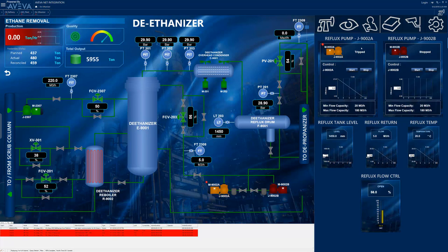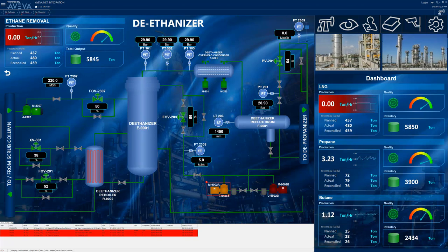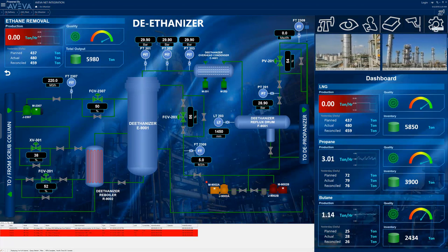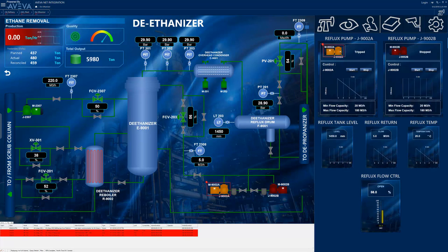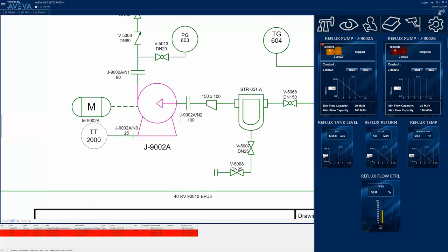Specifically, the faceplate shows that the pump's motor has tripped. Using the integration menu, the operator explores data from other applications, automatically presented in context of where their attention is right now. Clicking the CCTV icon displays the camera feeds for the current area. Selecting the AvivaNet 2D icon brings in an interactive display of the actual P&ID from AvivaNet's engineering database, automatically zoomed in to focus on the currently selected problem area, pump J9002A. The purple line color shows that it is the currently selected asset.